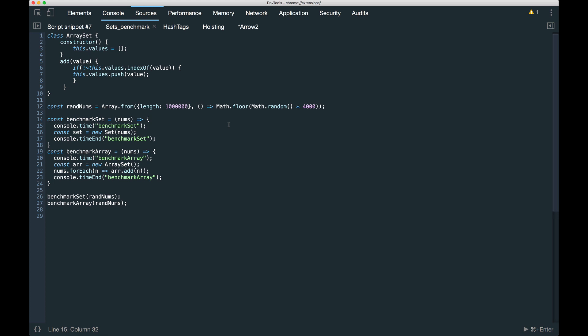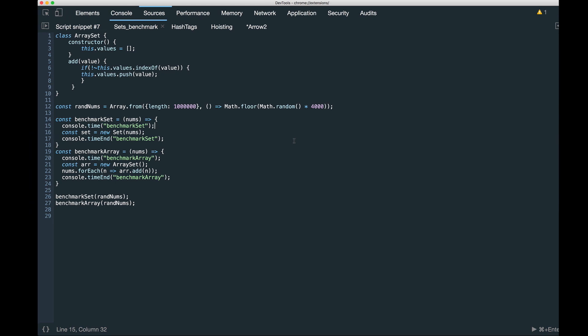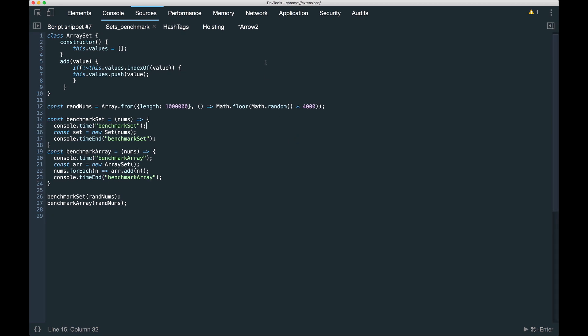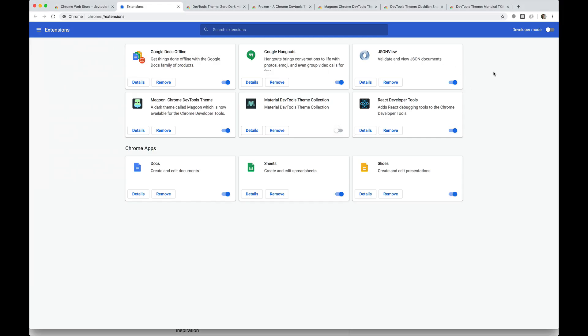And now I'm seeing the Magoon theme. And this is what it looks like. Some green, some blue, some greenish blues. So this one doesn't have a nice interface to select or change the theme. I actually haven't seen any that have that, aside from the Material dev tools theme collection, which I think is pretty new. It only has a couple reviews. I really like that one. So I'm going to stick with that.